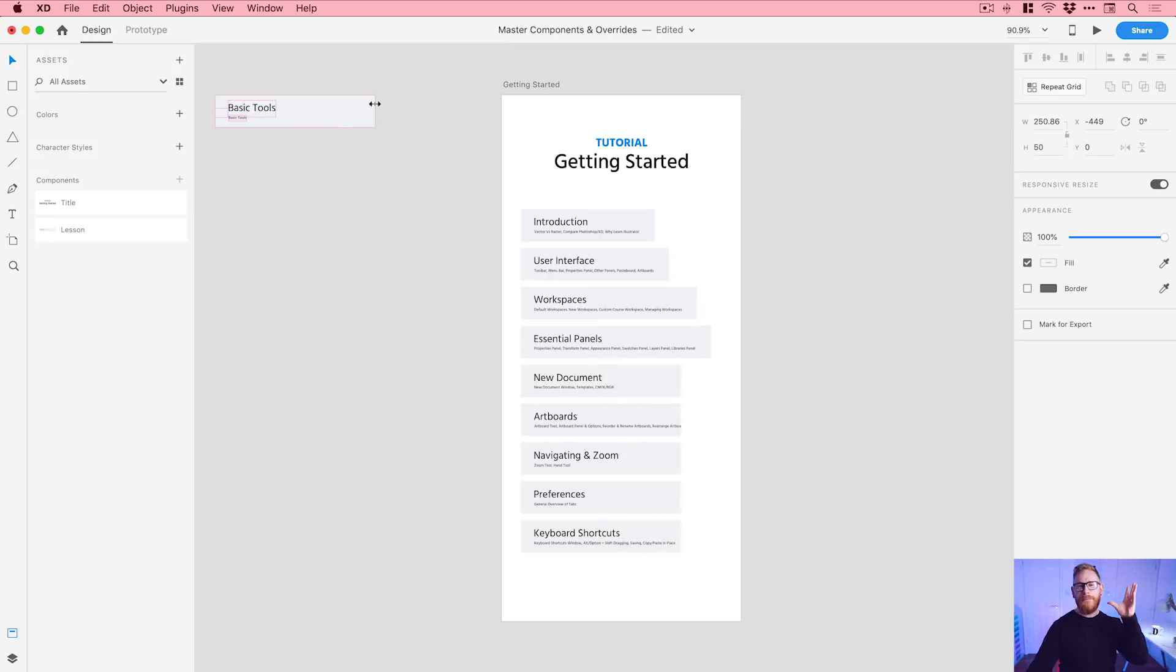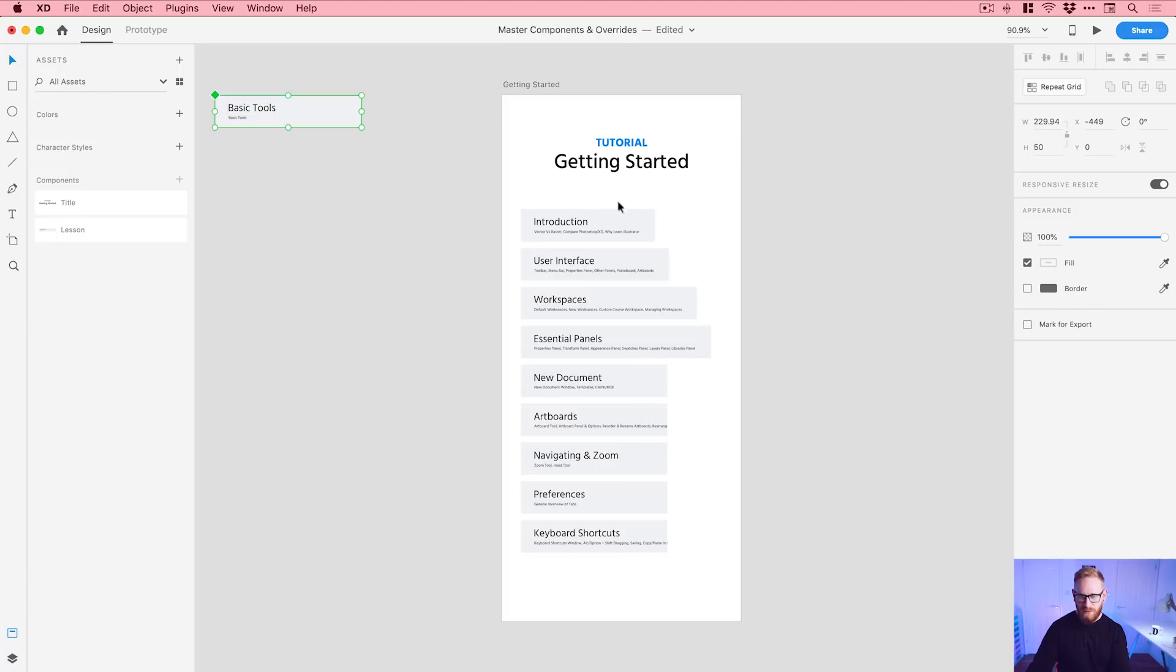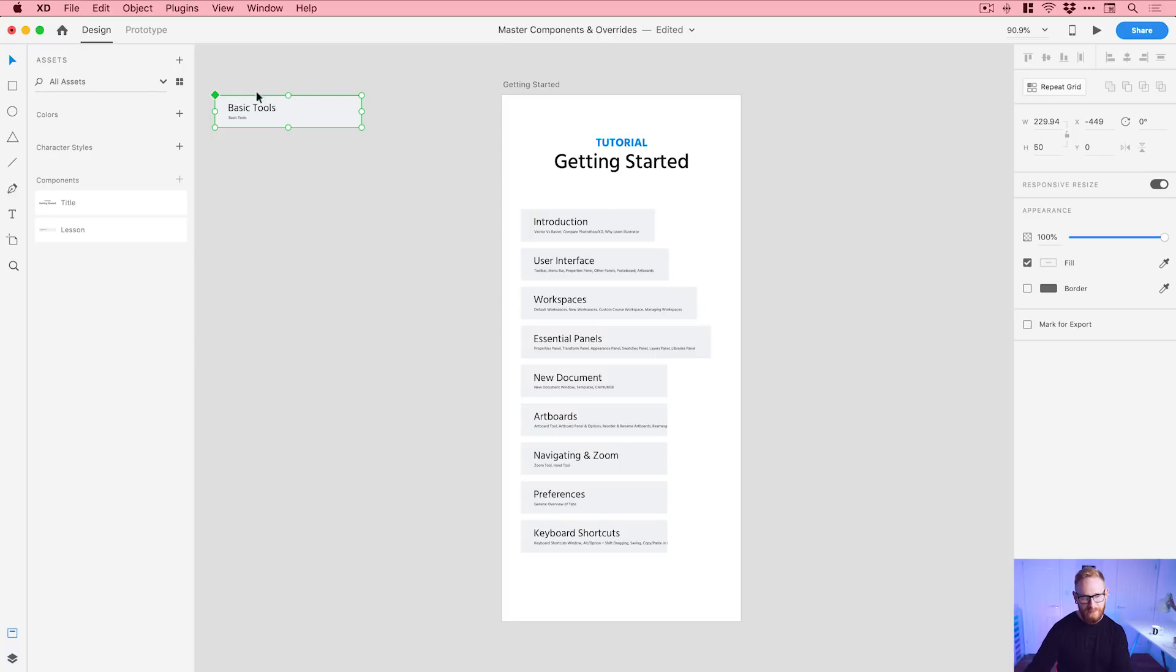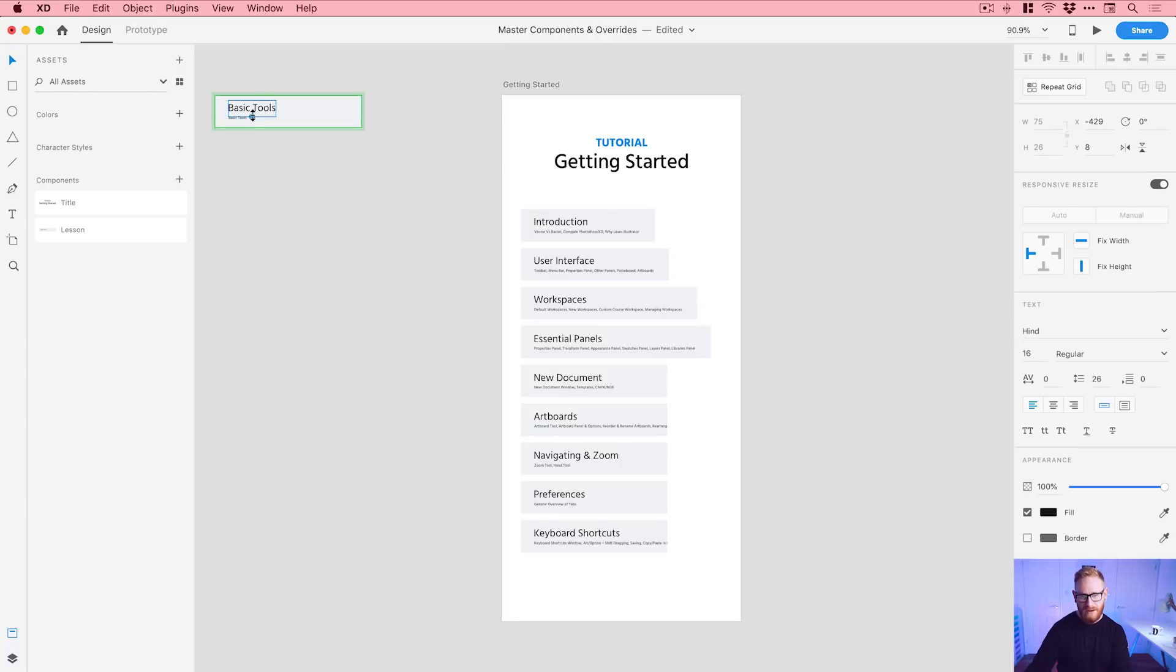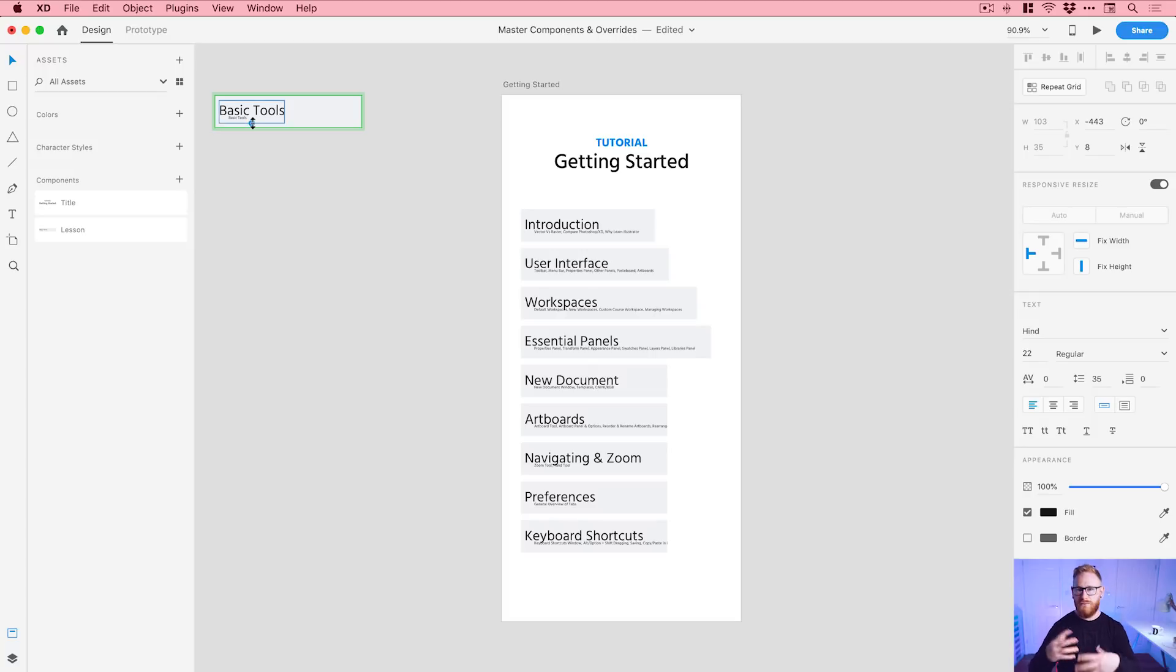The master is the master and it will propagate those changes to everything else unless I've already done a component override. So I'm changing the width here but I've already overridden the width. Remember style related properties, I've already overridden that so it won't actually do anything with that. Adobe XD will respect that I've made an override and it will leave it as is. But if I go and change the text, well I've not overridden that style property anywhere so it's going to propagate that across everything.